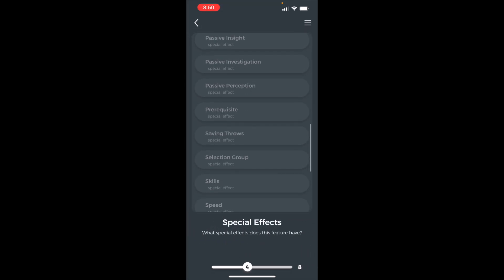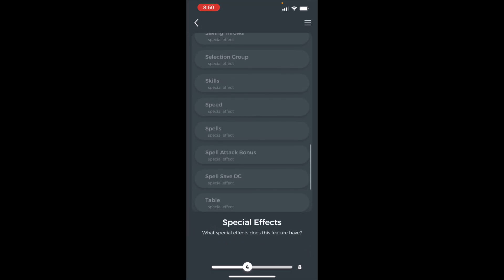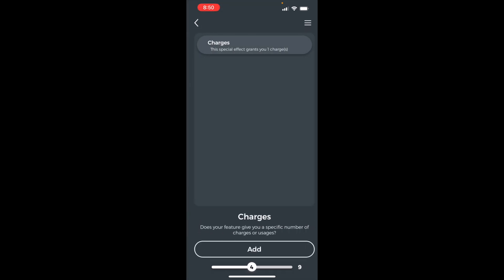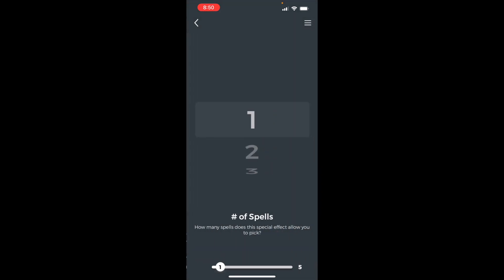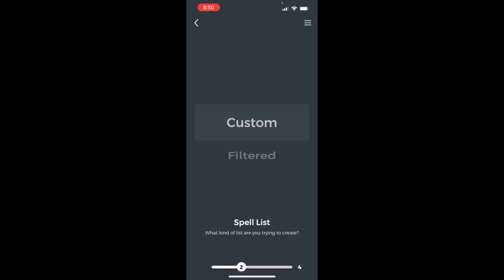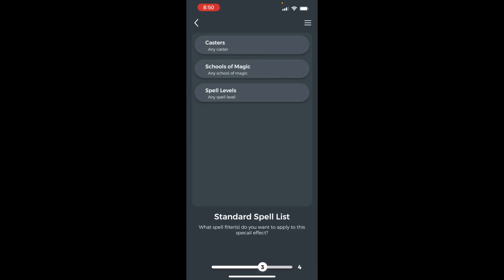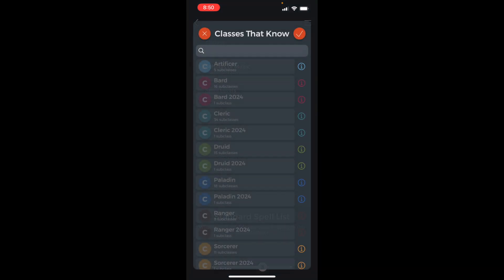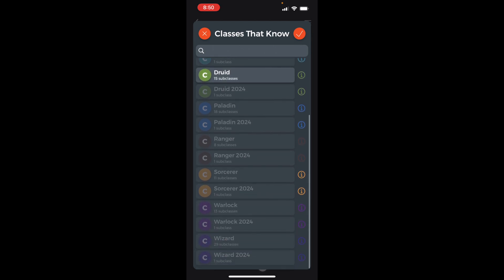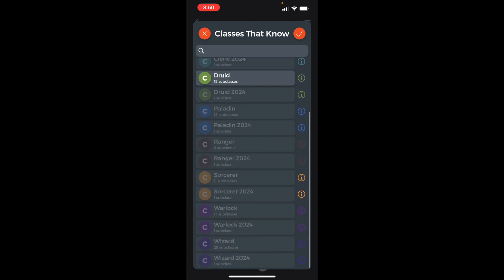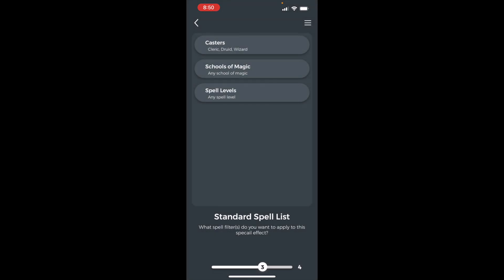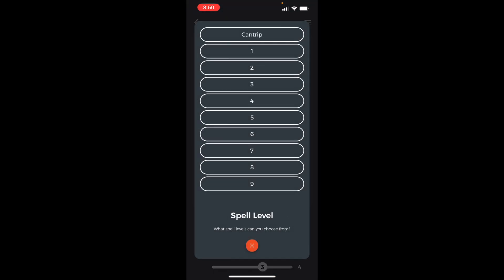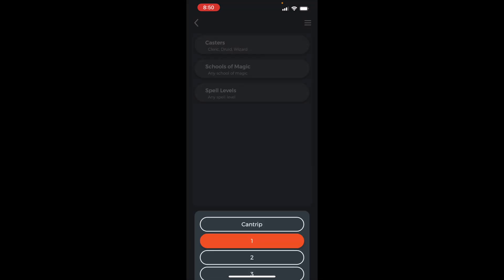Add a spell special effect. Spell selection, one spell, filtered spell list. Set the casters to cleric, druid, and wizard. Set the spell level to 1.